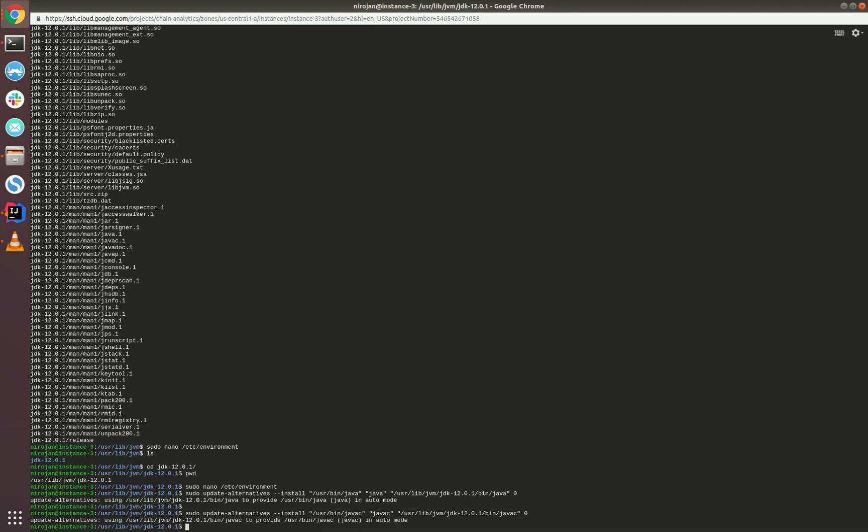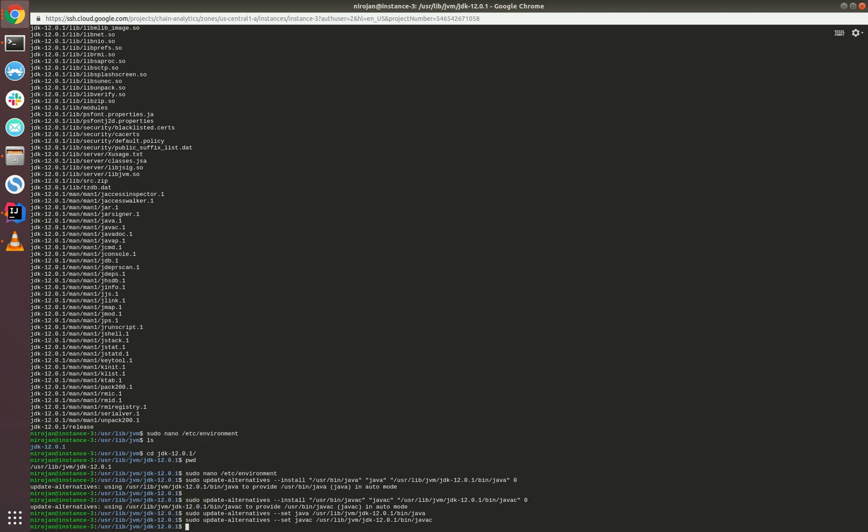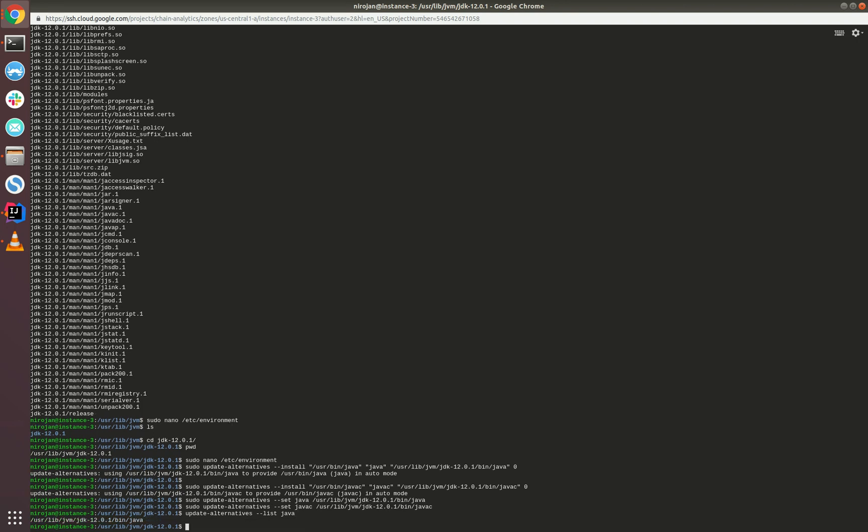Now we need to put some additional commands to configure them. I'll be copying all these commands in the description below so you can copy them and test it out. Now let's see whether the configurations have worked. When we run this command, it should list the file path of the new binary. It is working for Java. Let's see if it's working for javac as well—yes, it's working for javac too.